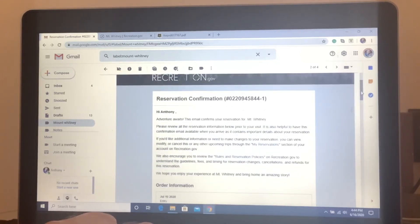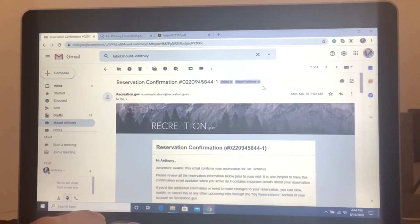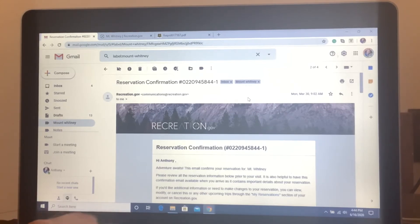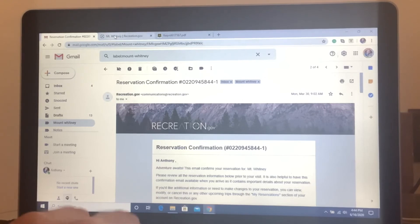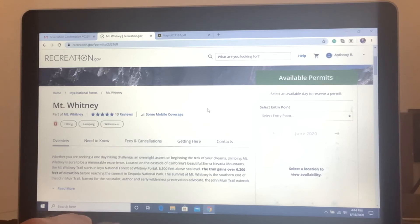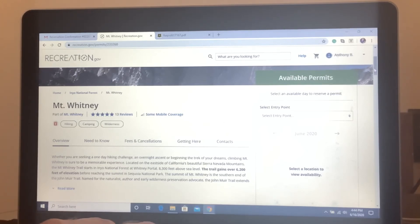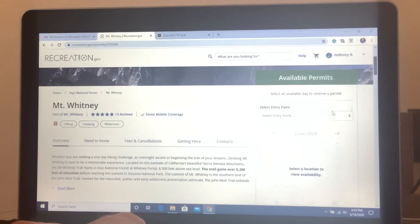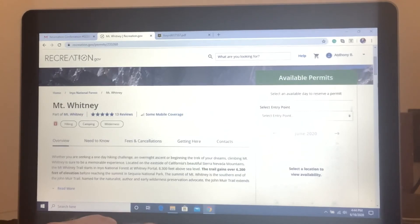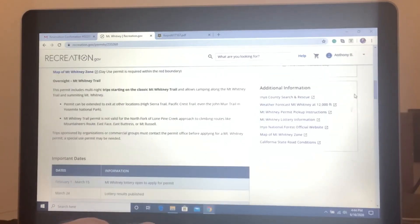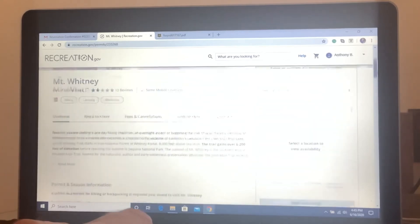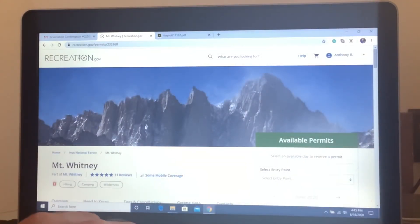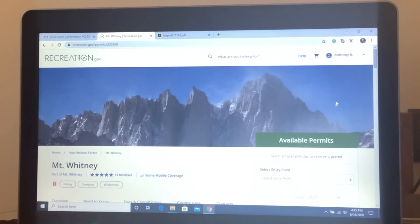And then once you pay for it, the next step is to, of course, train for it. And then a day or two before your trip, you have to go to the Mount Whitney visitor center in Lone Pine. And that's where you pick up your permit. And if you go onto this website, it'll show all the information on what you need to do, how to do it, where to do it. It is great. So I don't see any problem in anybody having a hard time because the instructions are so detailed.